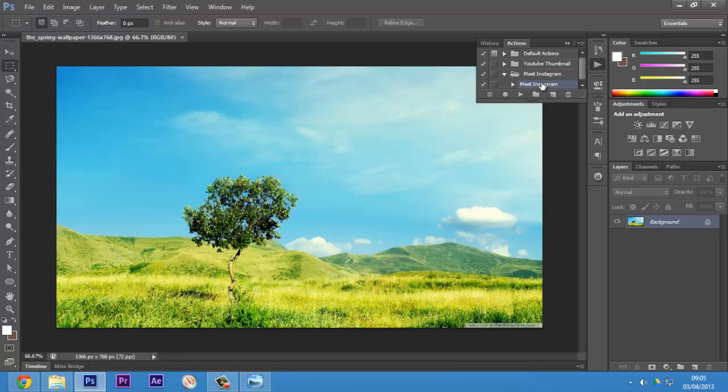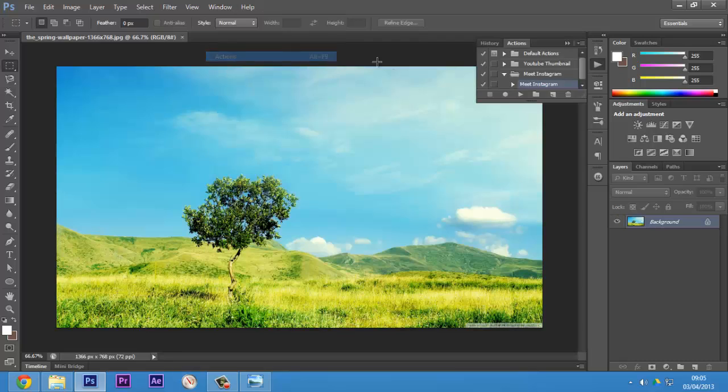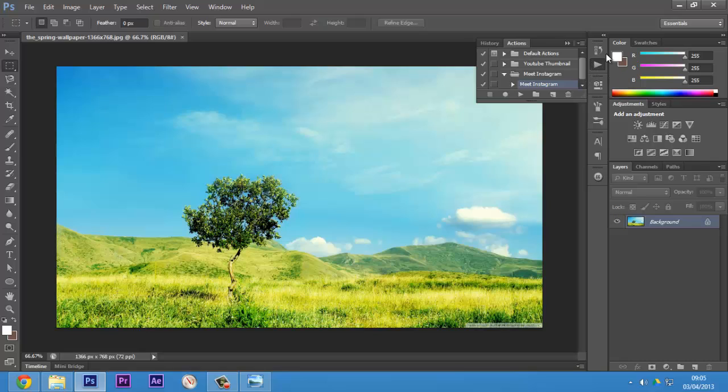If you do not have this actions button over here, just go to Window and click on Actions. If it is not open, it will open up. Most probably you would be having it, as most people use History.